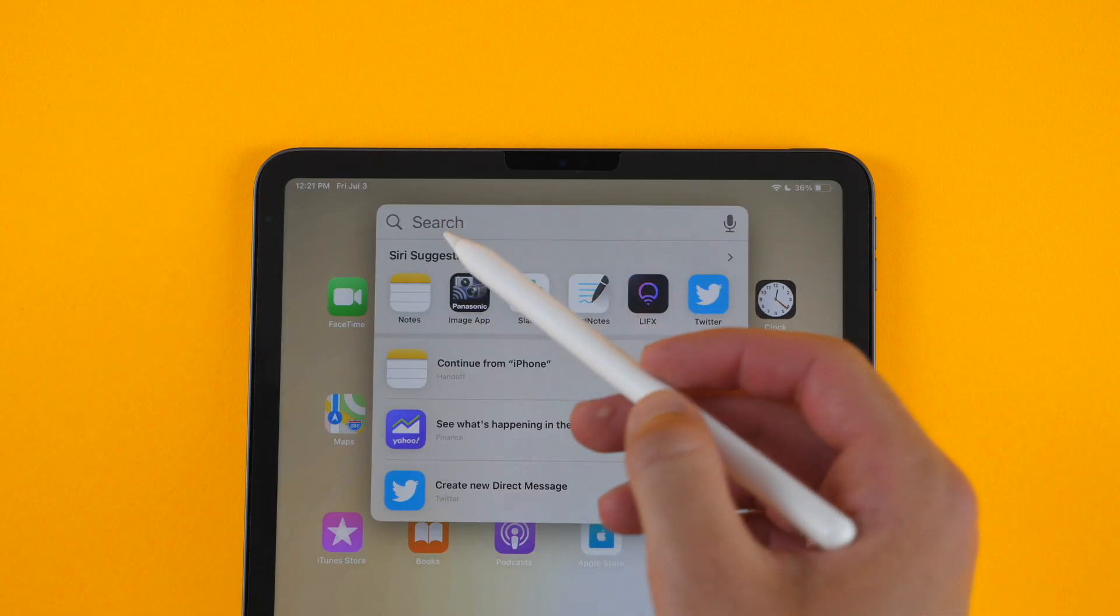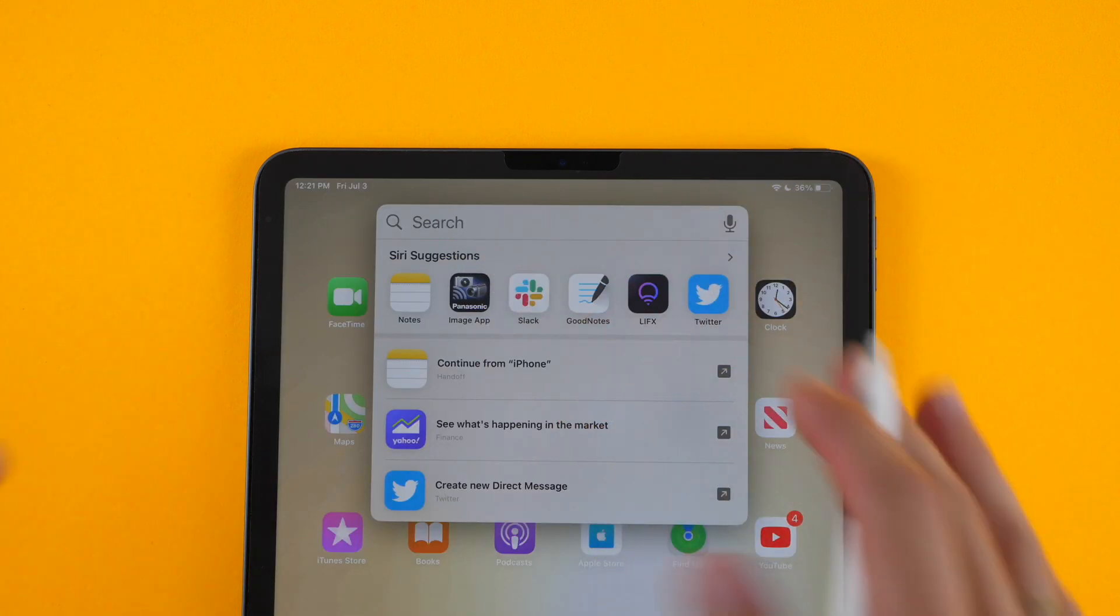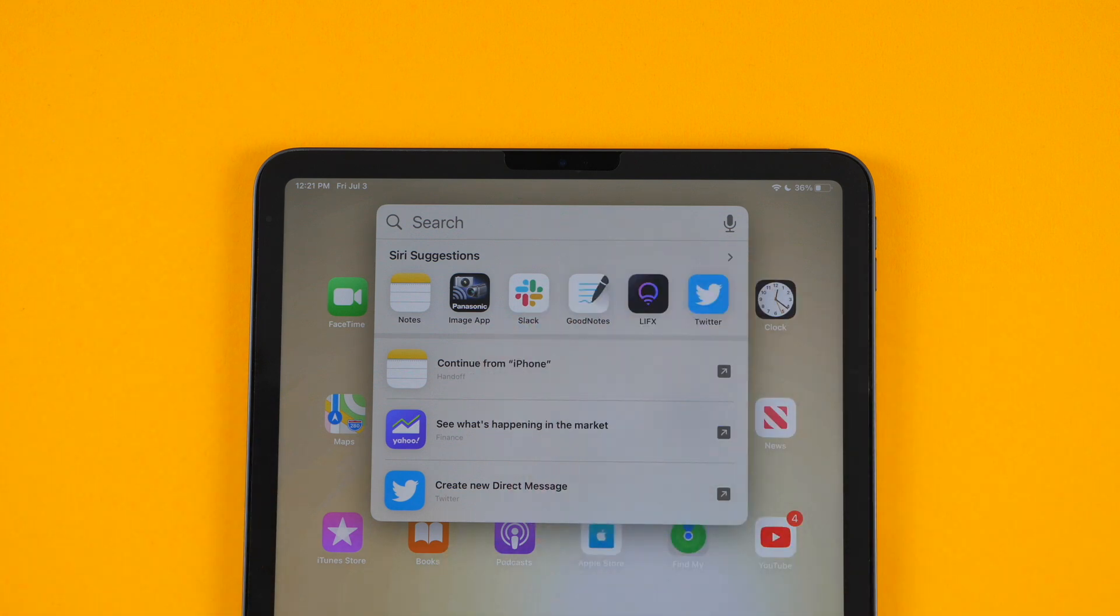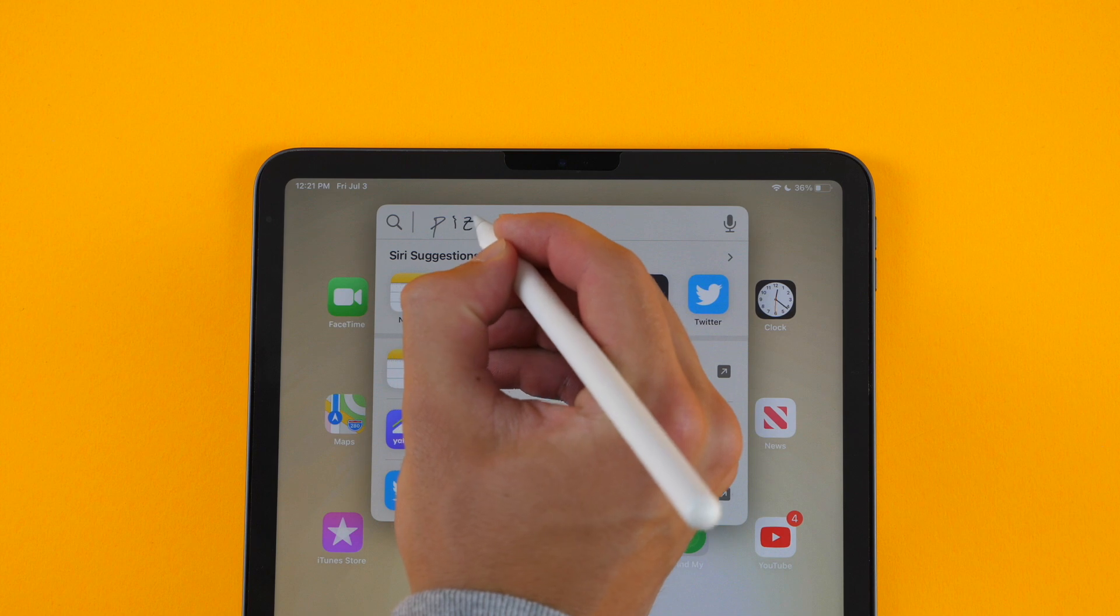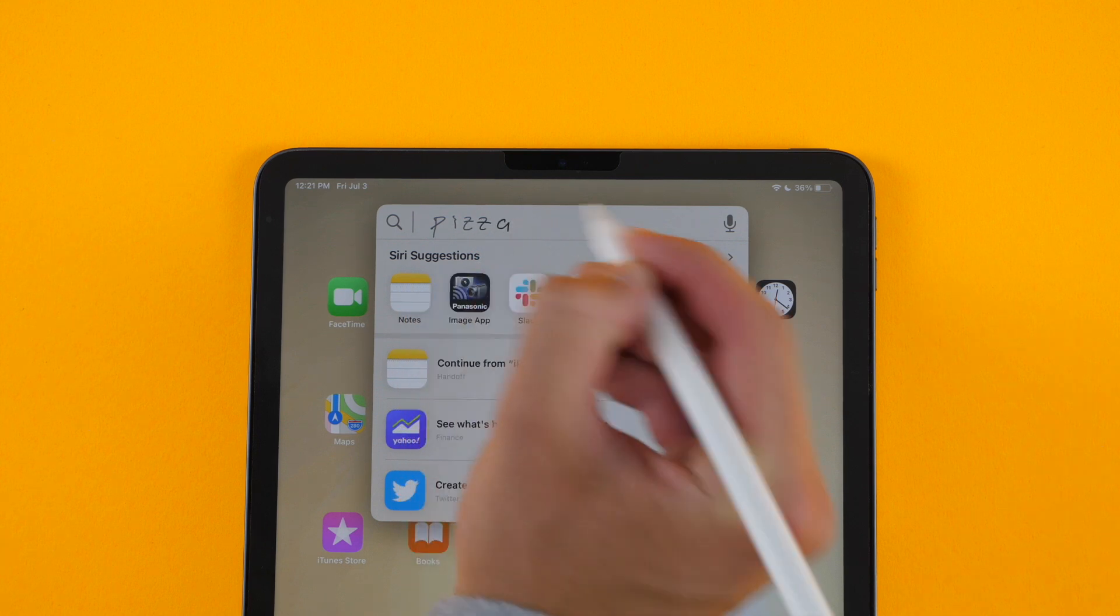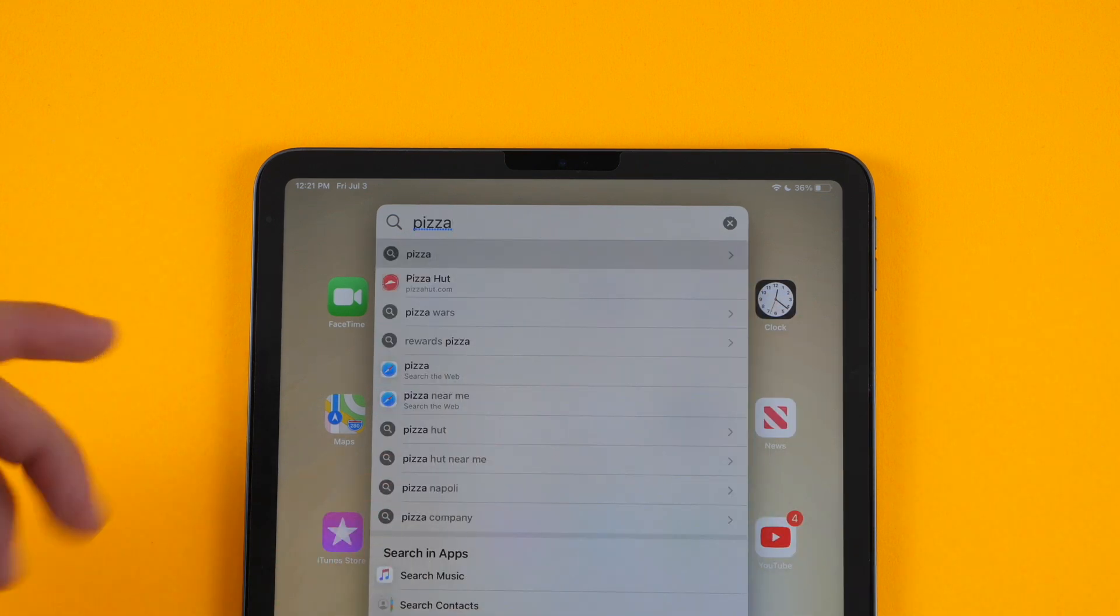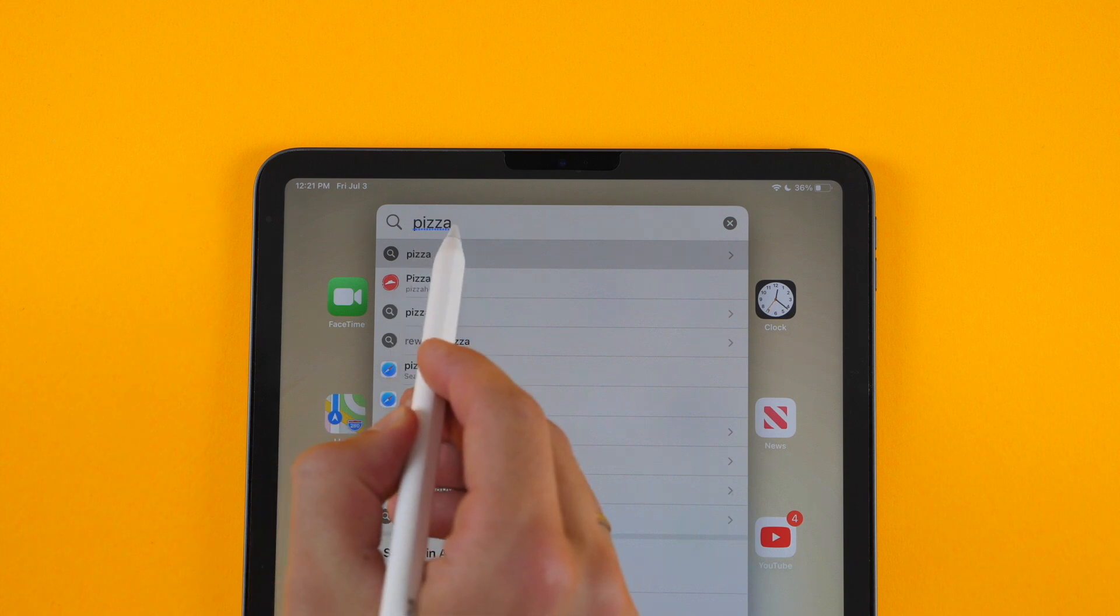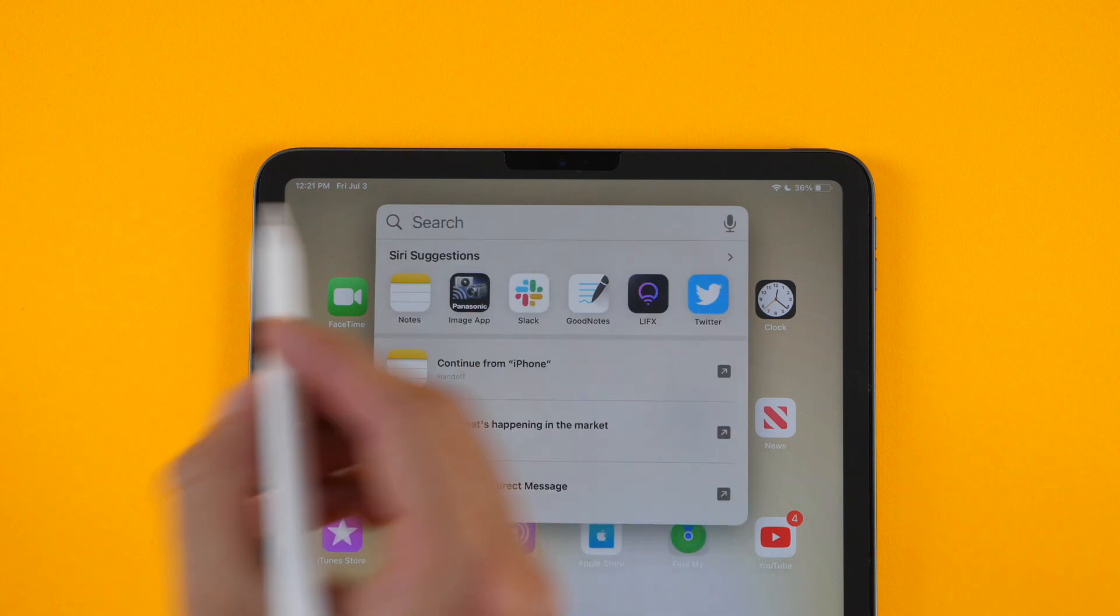And finally, I'll show you what it looks like to write in any menu box throughout the OS. Doesn't matter where you are. So here in the spotlight search, I can just put in pizza. And you can see it goes to pizza right there, and it gives me all my options. And again, I can erase it by doing that.